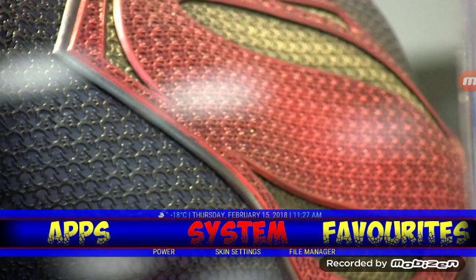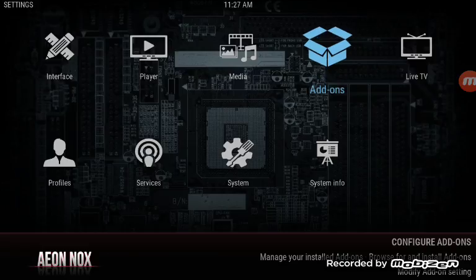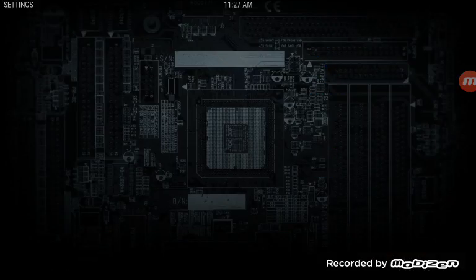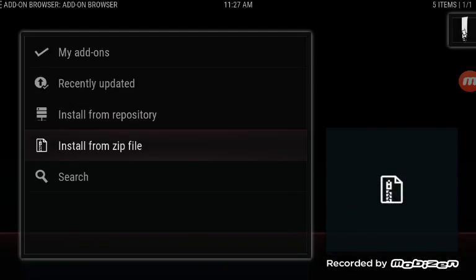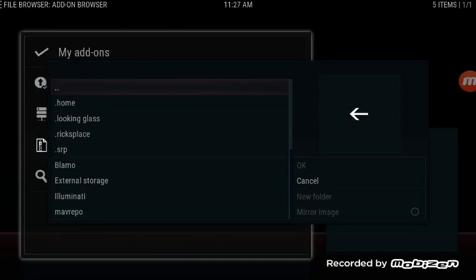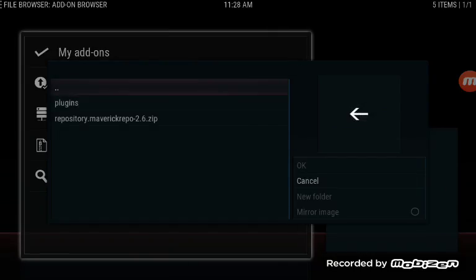So we're going to go to System, then go to Add-ons. We're going to click on Install from zip file. Then where it says mav repo at the bottom, click on that one. And now we're going to click on Repository of Maverick Repo 2.6.